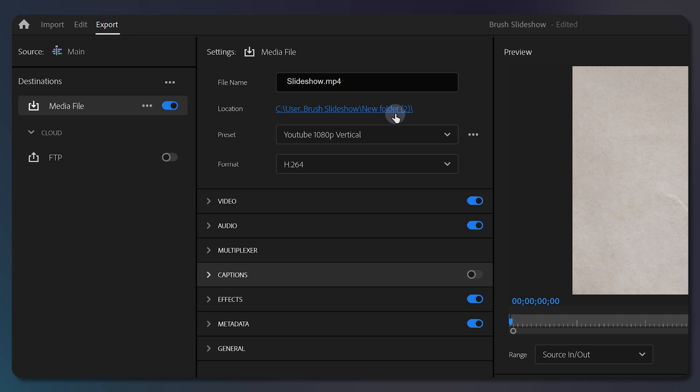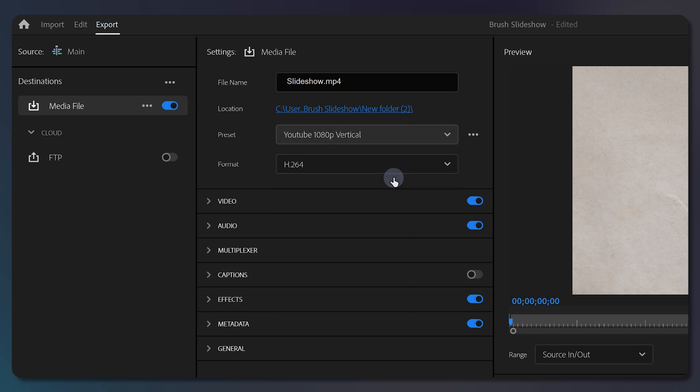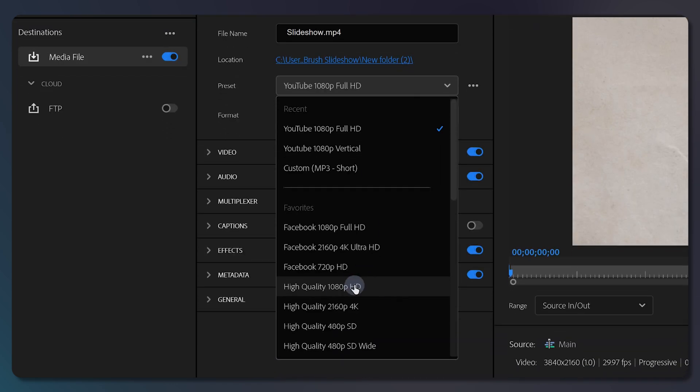And for the preset, because I'm exporting this for YouTube, I'm using YouTube 1080p Full HD preset, but you can use any of these high-quality presets.